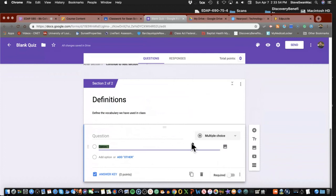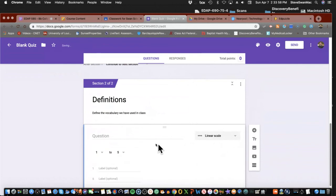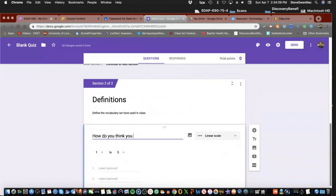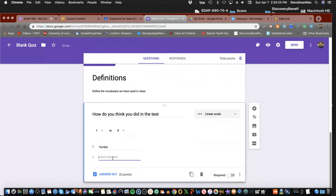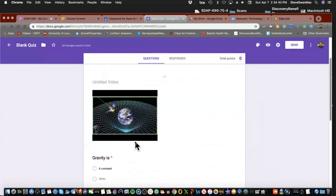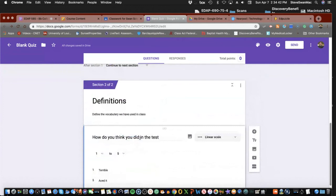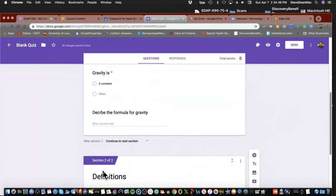Also notice you can do things inside of here like linear scale. So what would I use linear scale for? How did you do on the test? Let's go do that real quick so I can create a linear scale, and the question would be: how do you think you did on the test? Simple as that. One to five. One label: terrible. Five: basic. Now you have some amazing abilities to do checks on understandings. It's that simple.